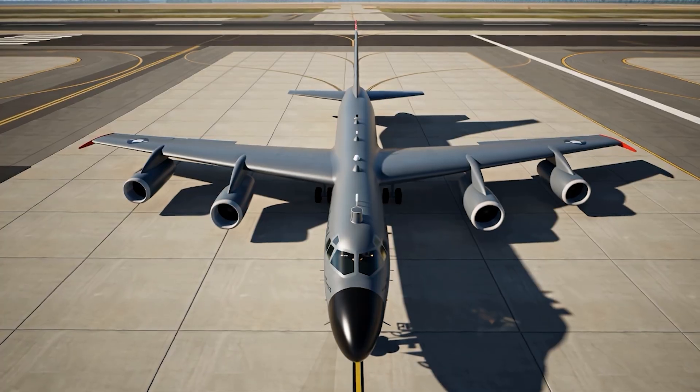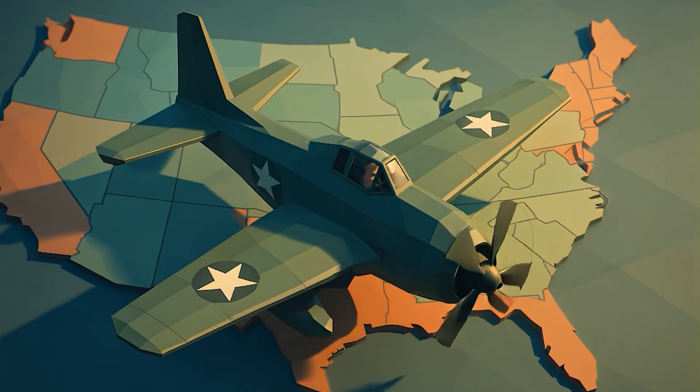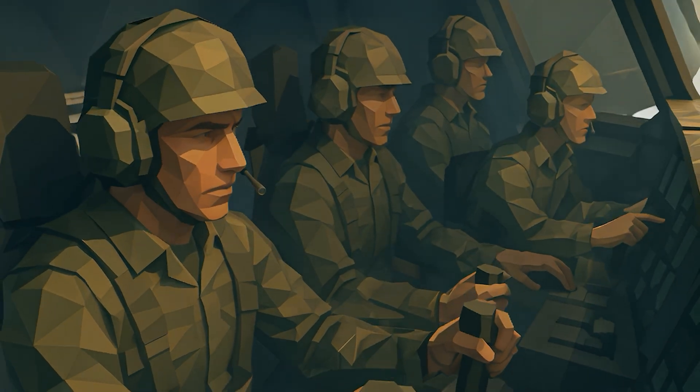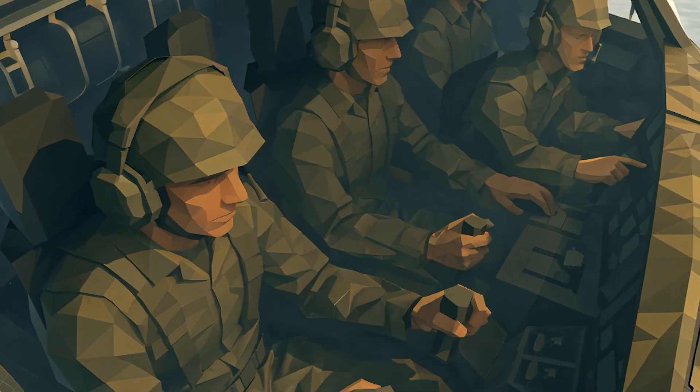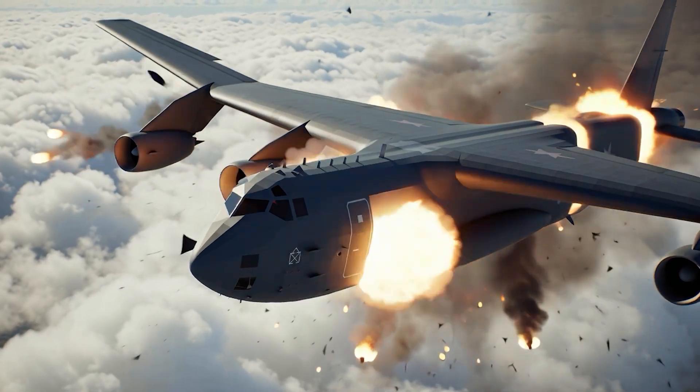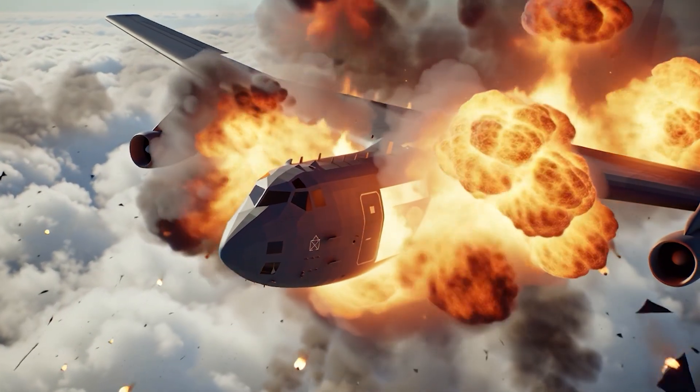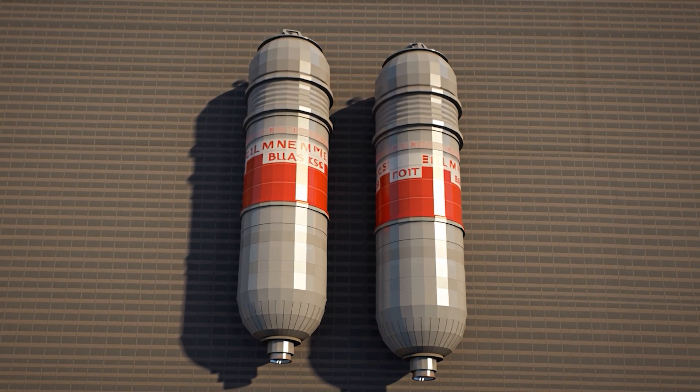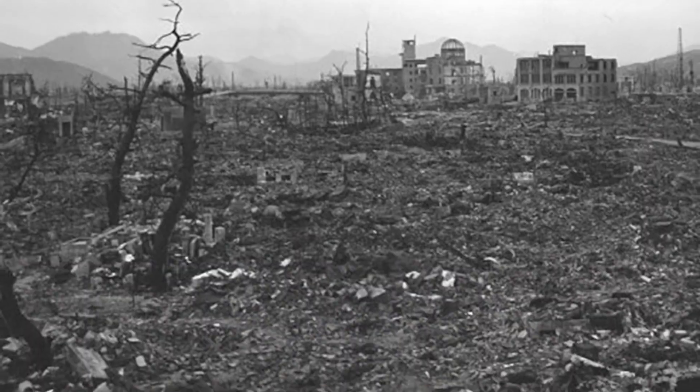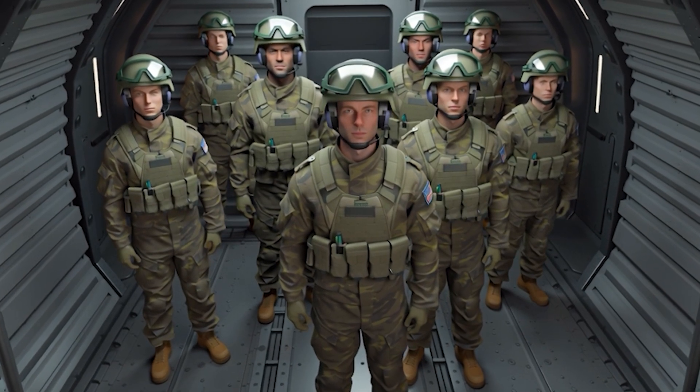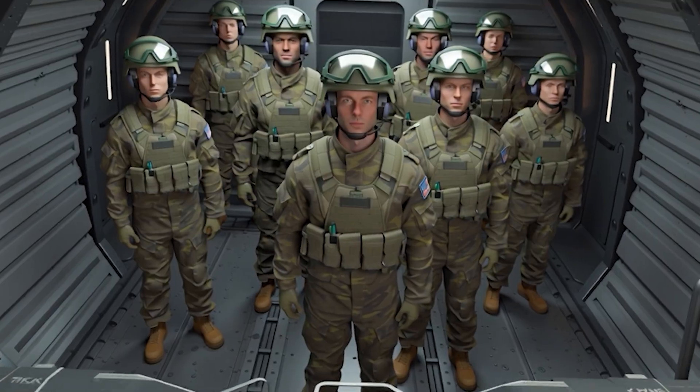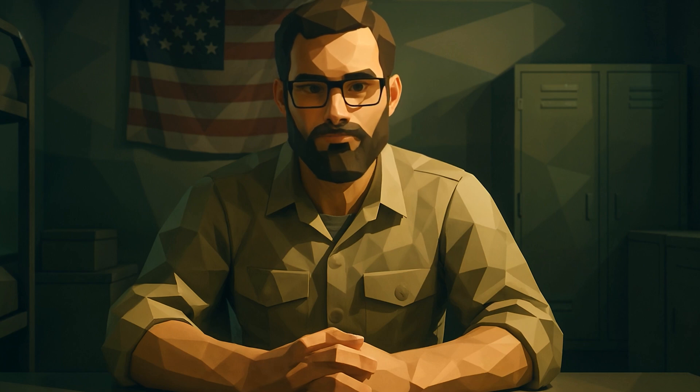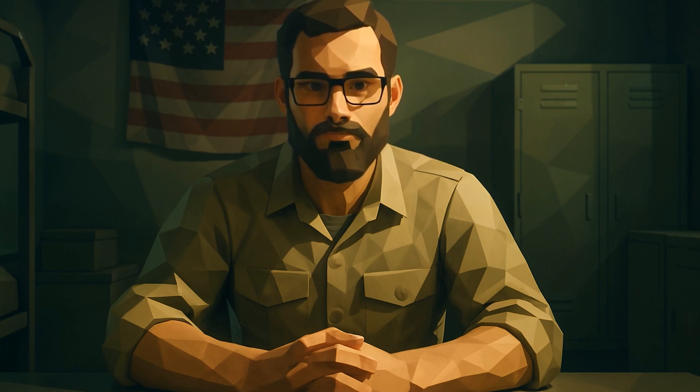This is a B-52 Stratofortress. It's flying over North Carolina. The crew thinks it's a routine mission. It isn't. In the next few minutes, this aircraft will break apart midair, and two massive nuclear bombs will fall toward the American South. Each one is 250 times more powerful than the bomb dropped on Hiroshima. And one of them came one tiny switch away from detonating. This is not a movie. This is not a conspiracy. This is the real story of the day the United States almost nuked itself by accident.